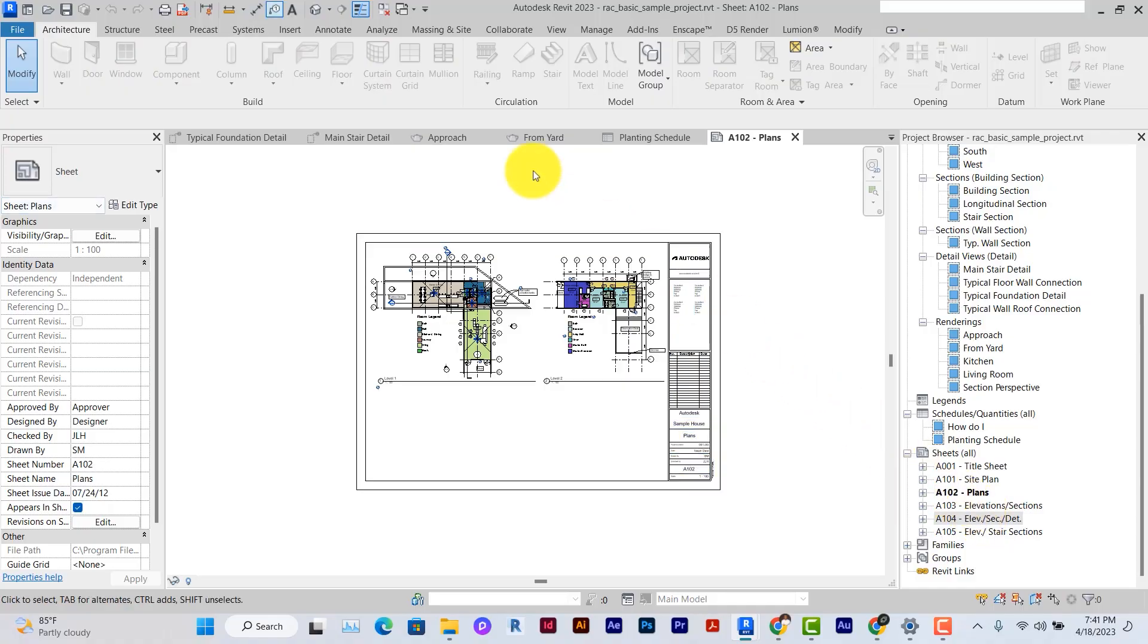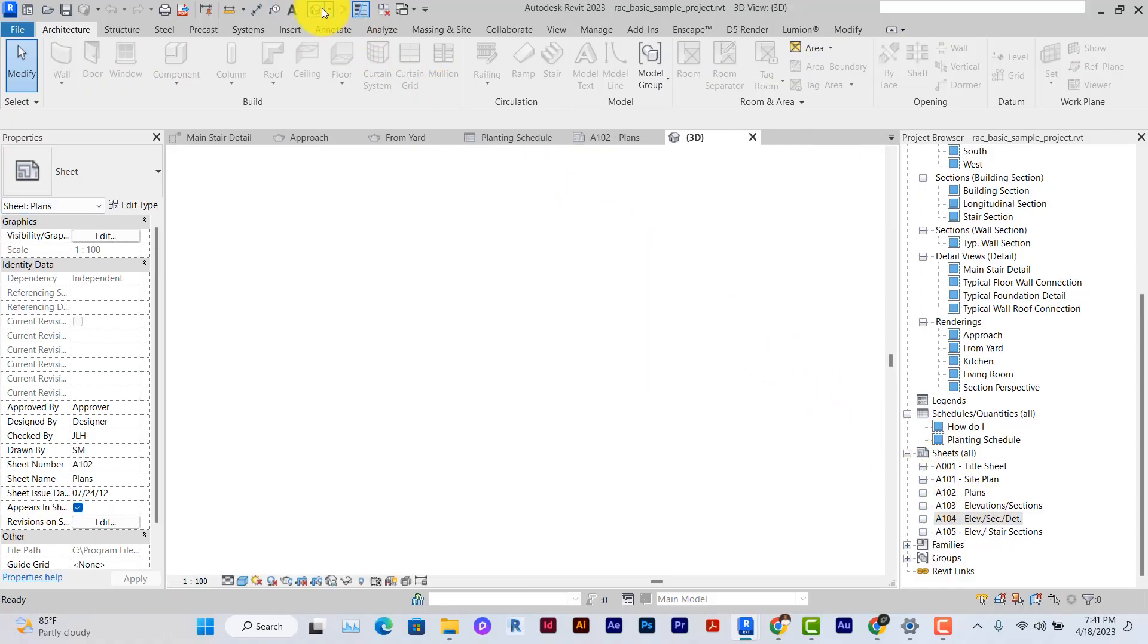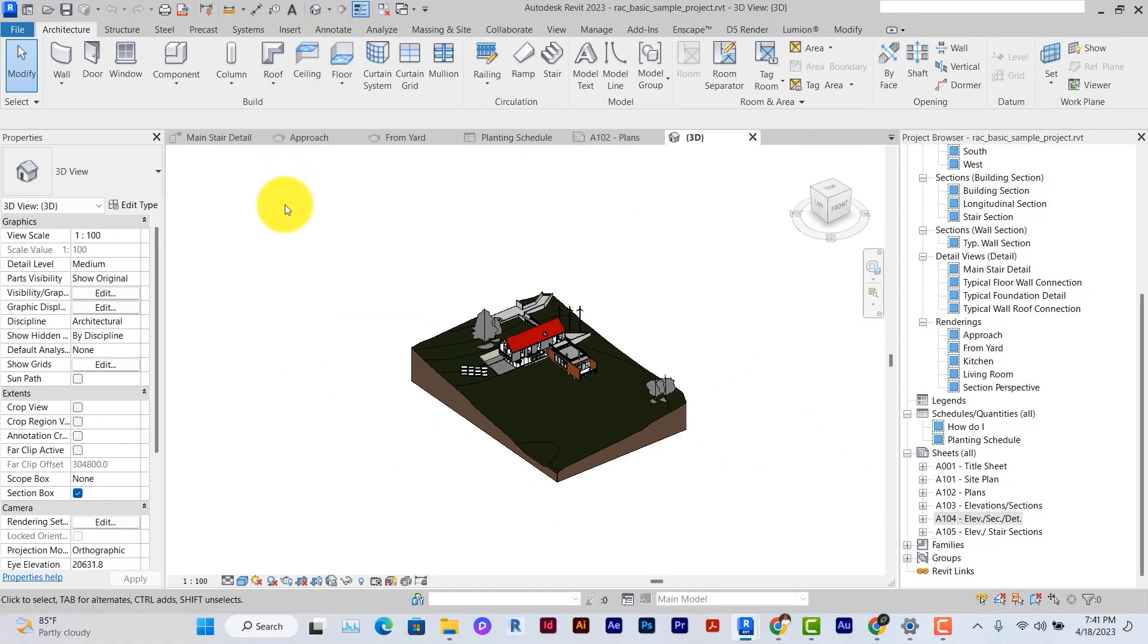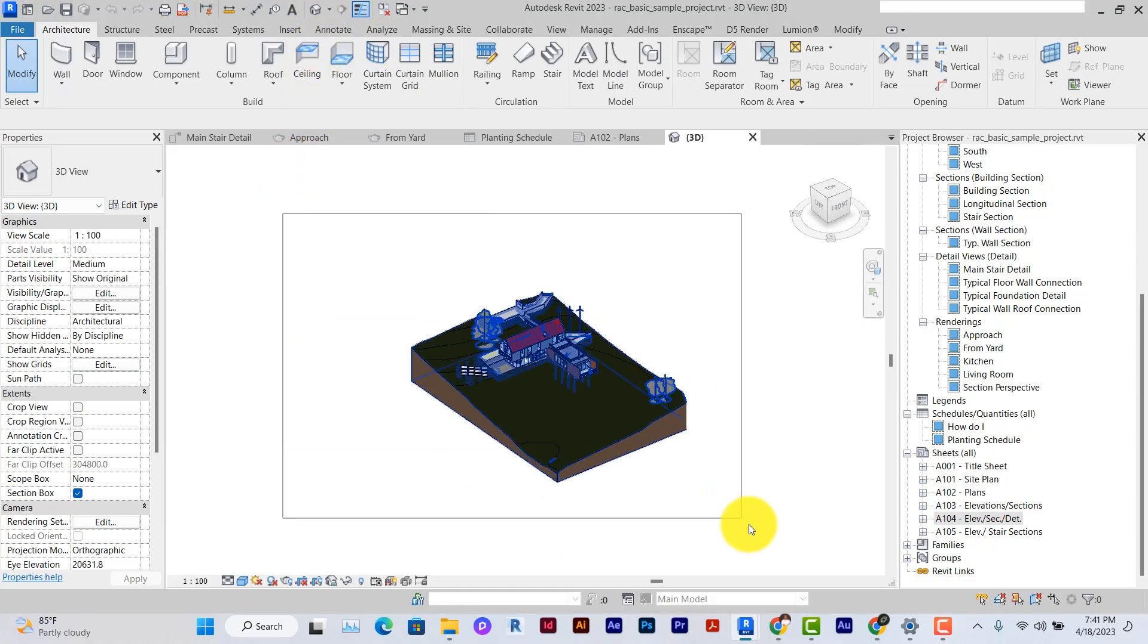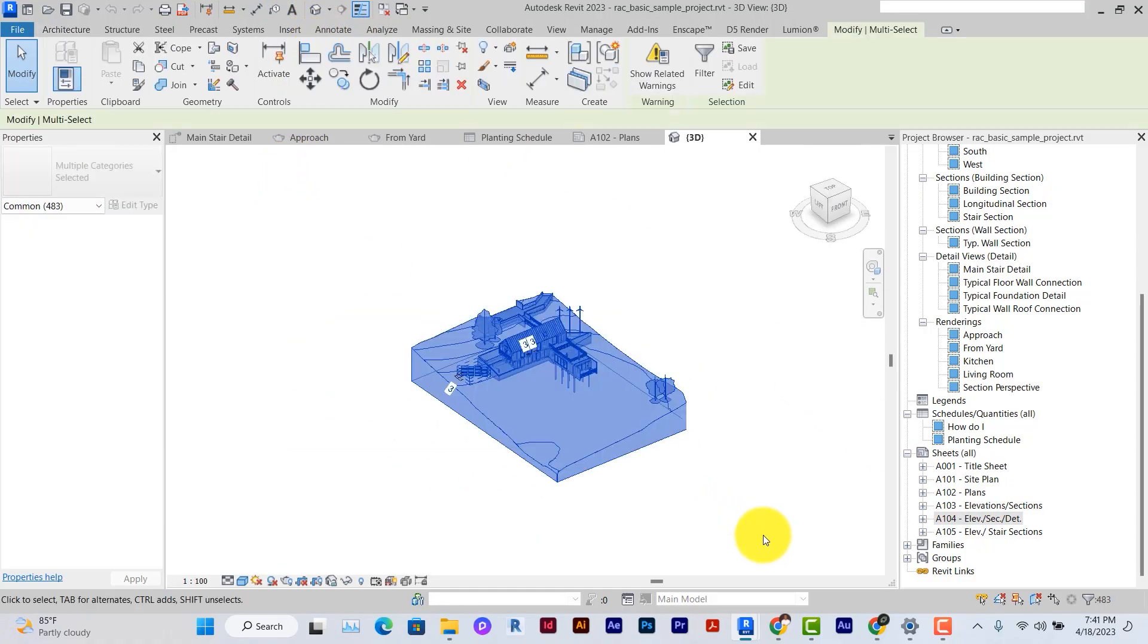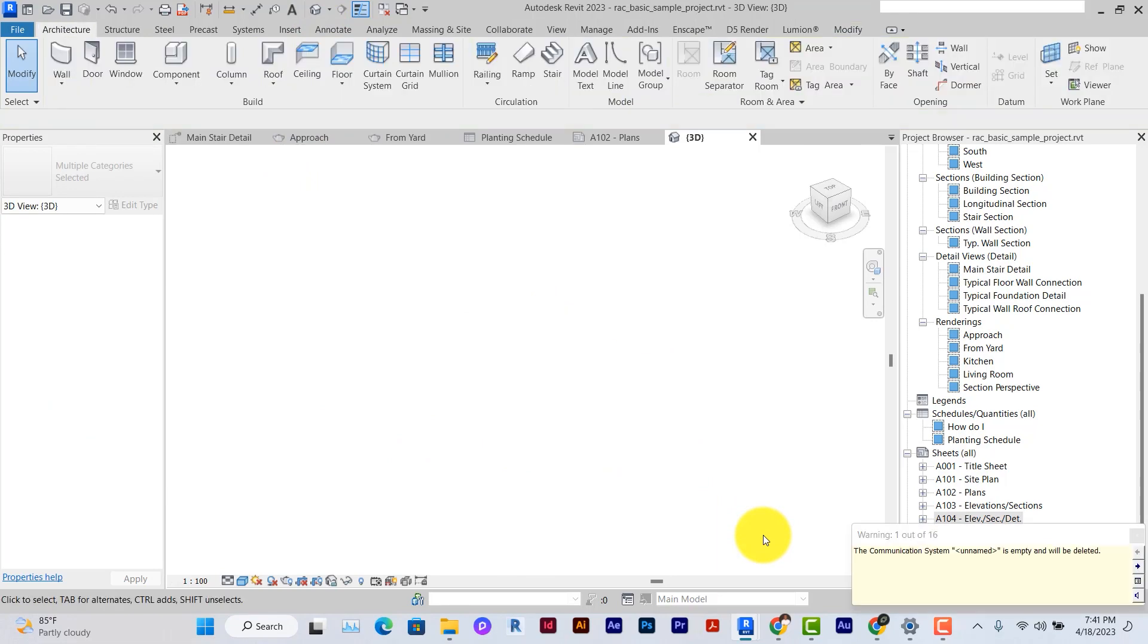So the first thing today will be to empty the Revit file of all the models by deleting them and then just create a simple setup for the template file I want to use. So you can go to the 3D model, select everything, and then click on delete.